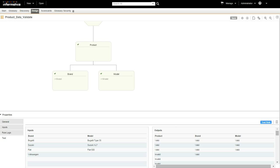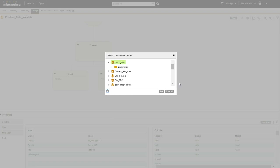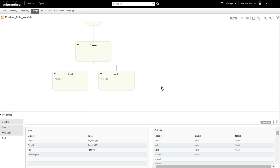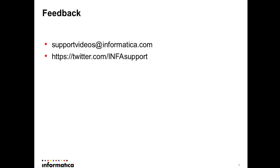After you test the rule, compile the rule to create a mapping in the model repository. Click the arrow here and select Compile. The compile functionality helps create a maplet object that other users can work on. This concludes the demo. If there's any feedback you'd like to share, please do email us or tweet us at the following addresses.